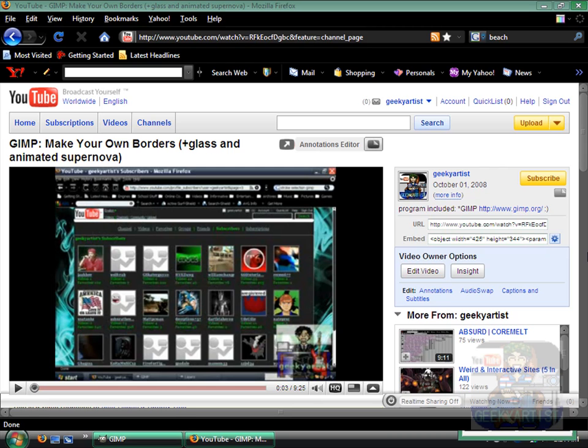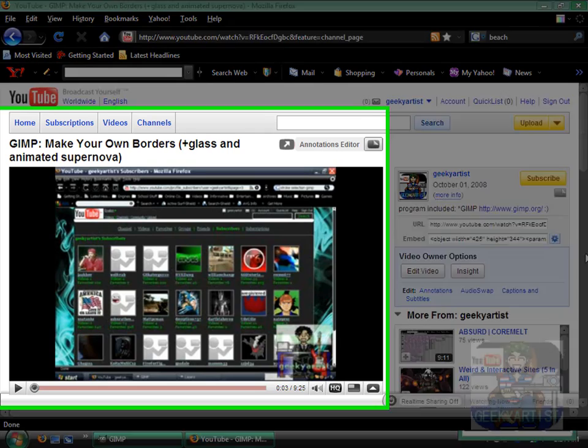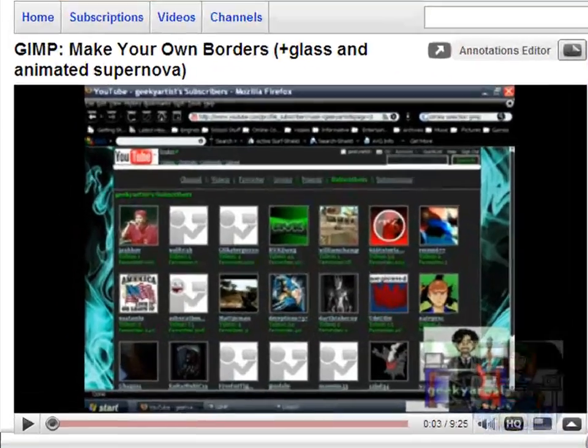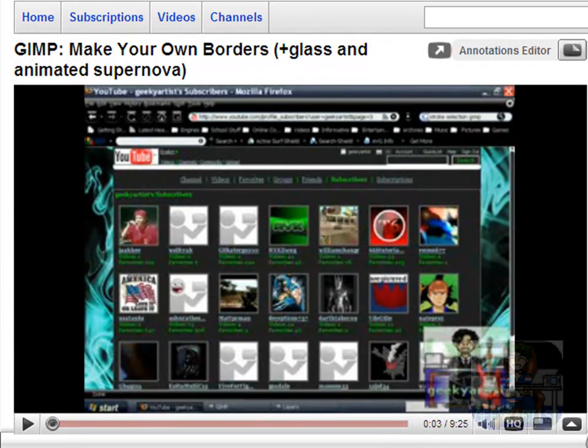Hey guys, this time I just want to share with you another GIMP tutorial and it's a very quick one. So one of my subscribers had placed a comment on one of my videos called Make Your Own Borders, Glass and Animated Supernova.